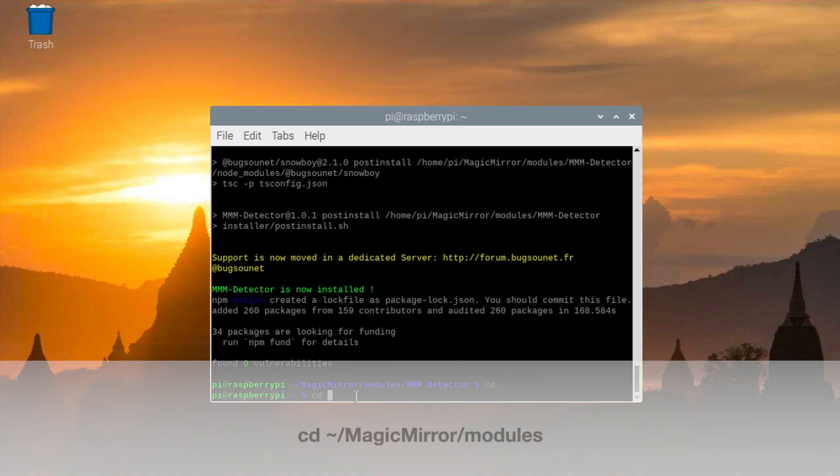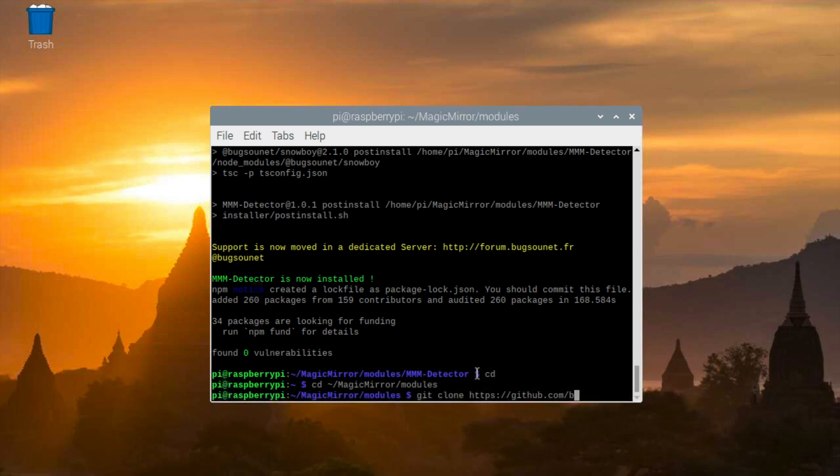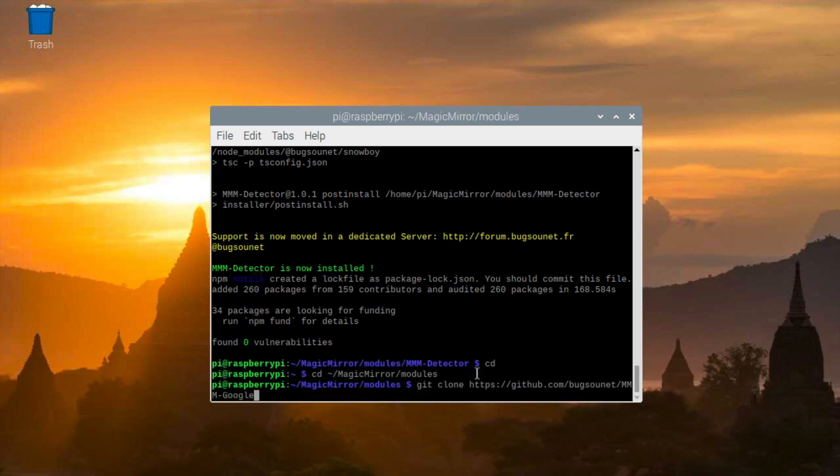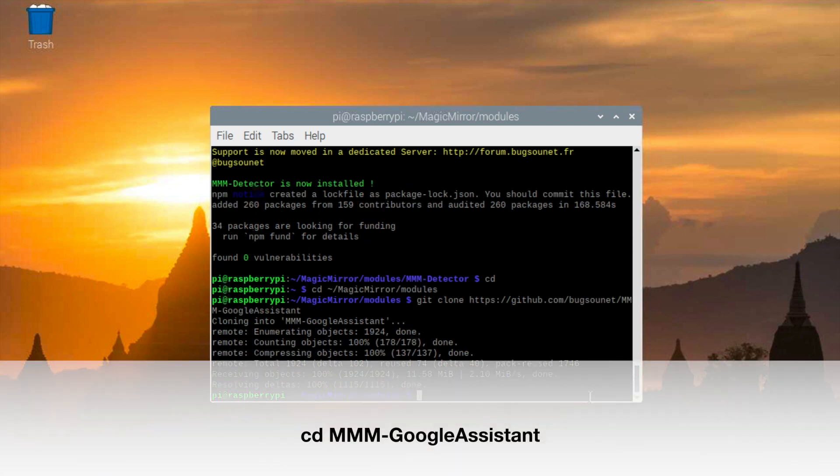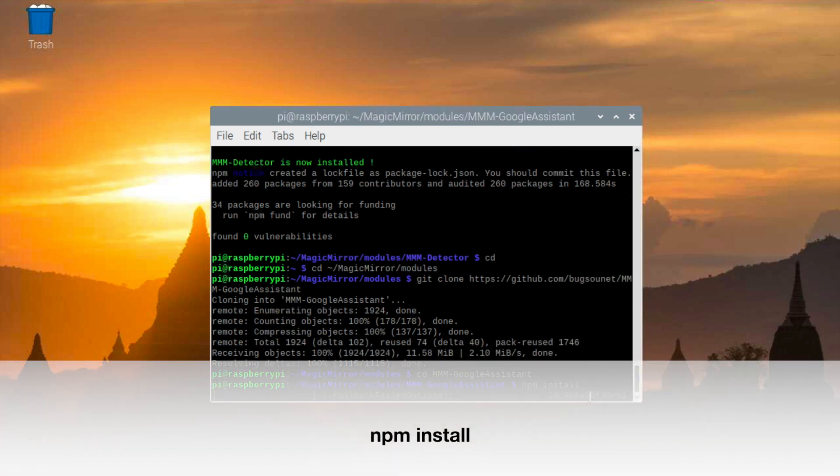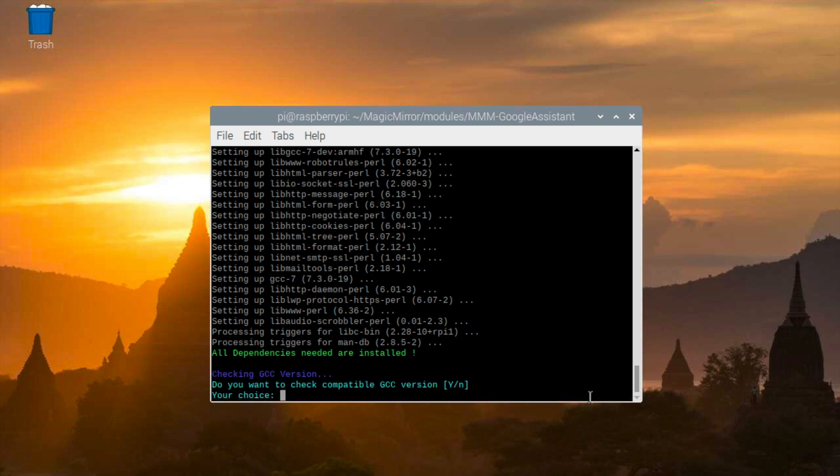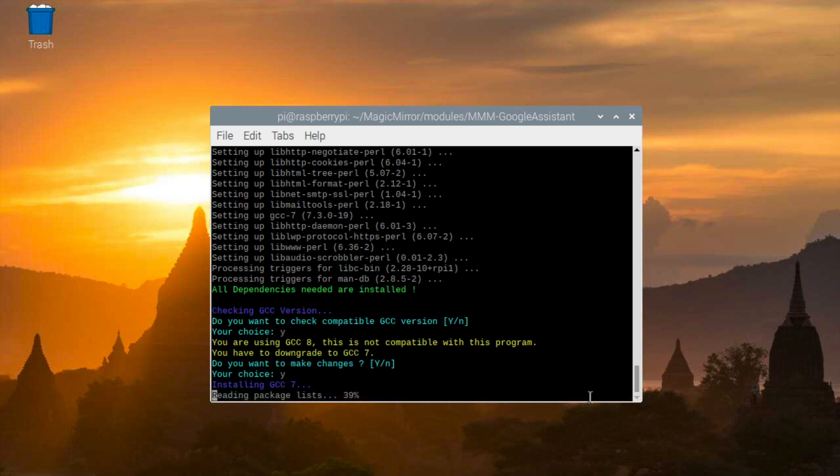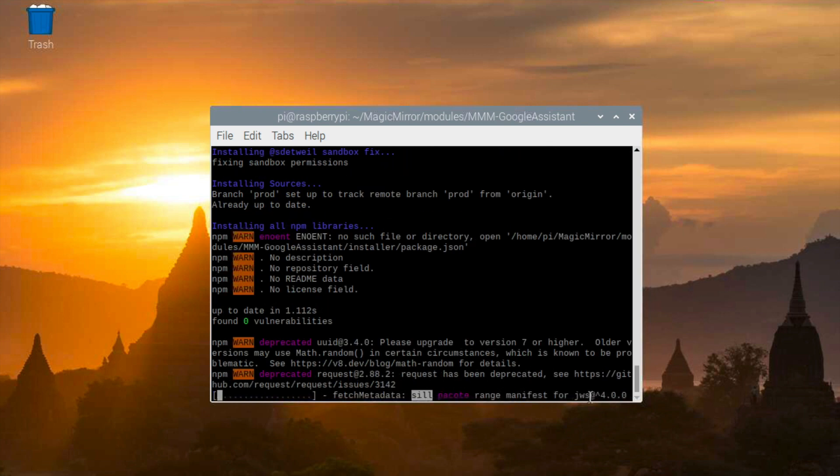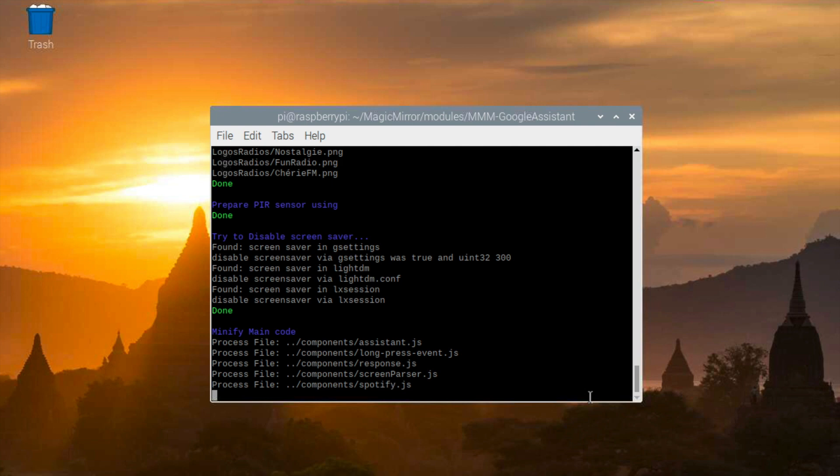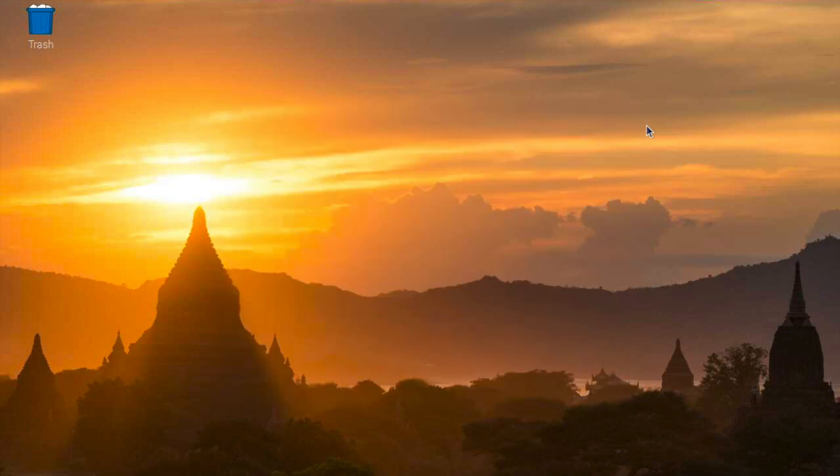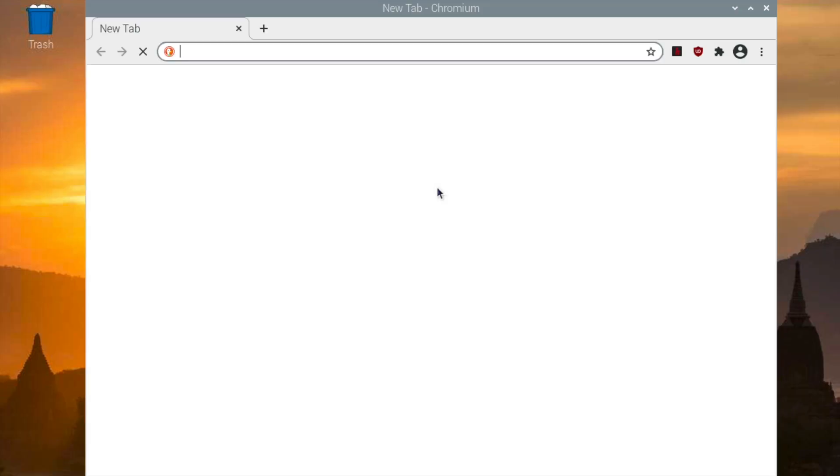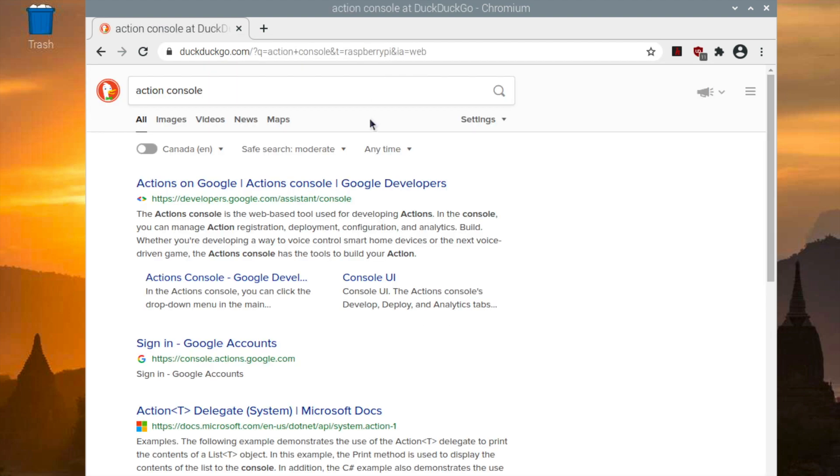Next, you want to install the MMM Google Assistant module and save that in your modules folder. You want to say yes to all the conditions and just let it run. After installing the module, you will want to set up your Google account to give permissions. The steps would look really similar to the last video, but there are still some differences.